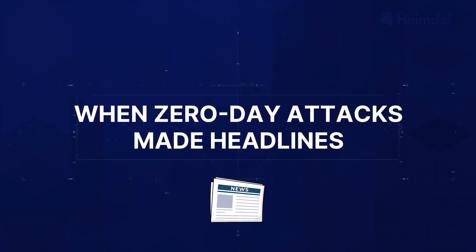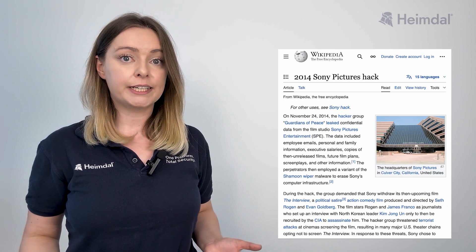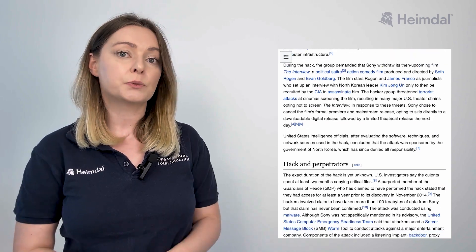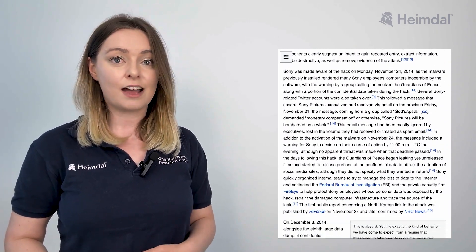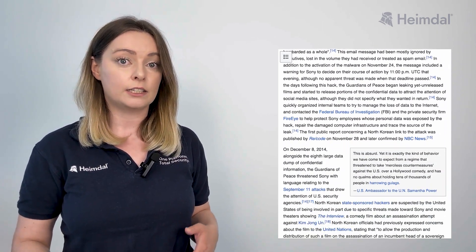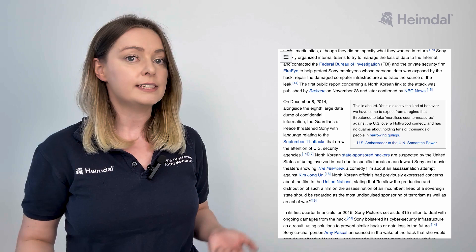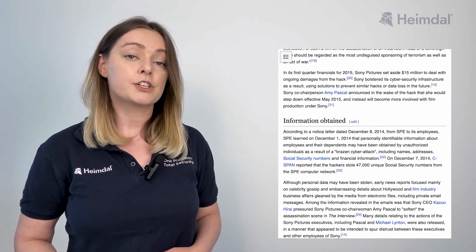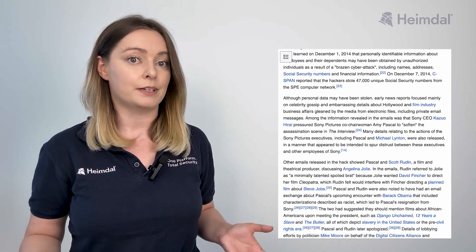North Korean hackers exploited a zero-day vulnerability to breach Sony's network, resulting in the leak of sensitive company data, including unreleased movies, employee information, and emails. The attack was politically motivated and severely disrupted Sony's operations.